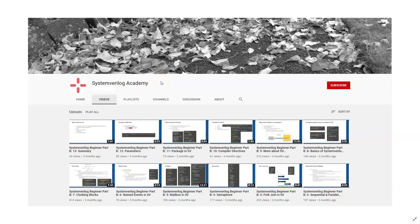This video is presented by SystemVerilog Academy. If you like the video, please do subscribe to our channel for more SystemVerilog design, verification, and UVM videos. Also, don't forget to take a look at the different playlists we have created in our channel, which will teach a set of selected topics in SystemVerilog. Thank you for watching.